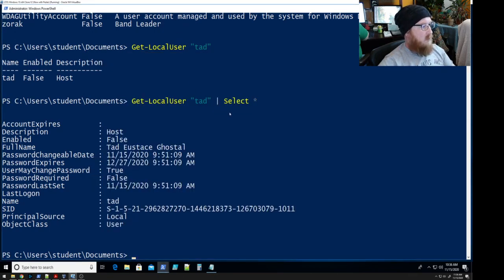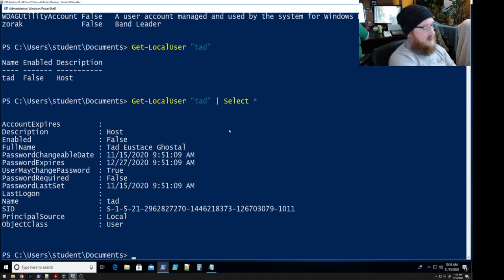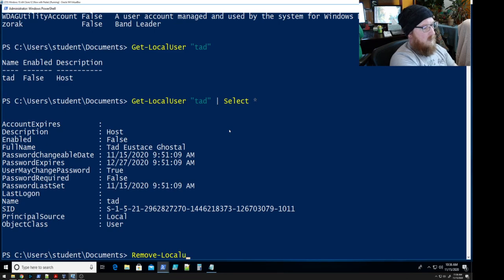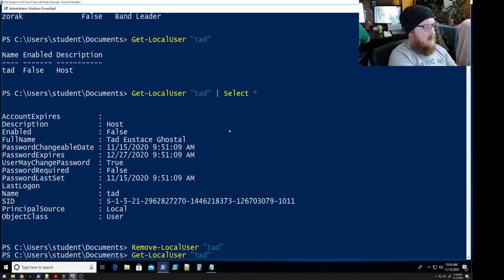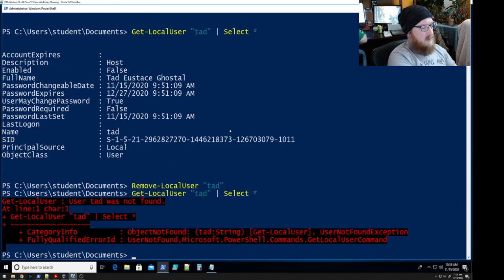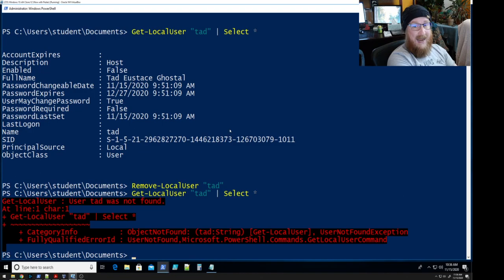So let's go ahead and remove Tad. Farewell, Remove-LocalUser Tad. We're going to take a look, just to make sure, sure enough Tad is gone.